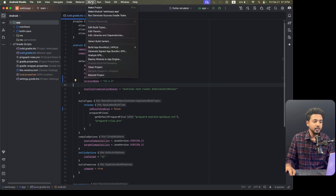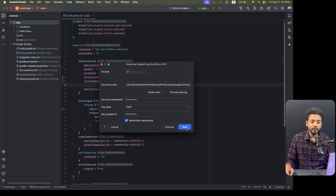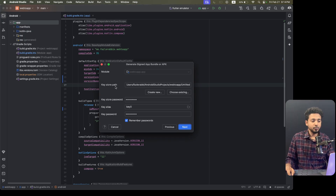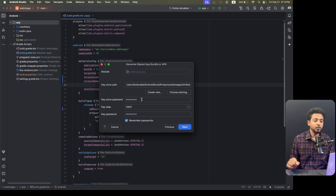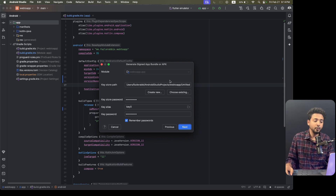Let's build the application. Go to Build, click on 'Generate Signed App Bundle or APK', then select 'Android App Bundle', click Next. You can see there is a keystore and password here. If you don't have one, you have to create one by clicking 'Create new'. I already have one, so I am just providing the path and clicking Next.